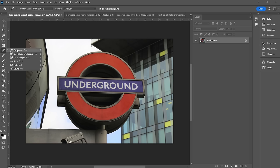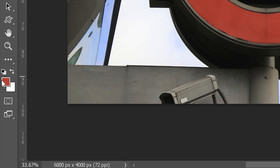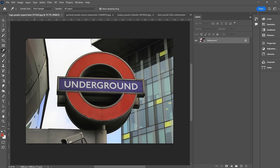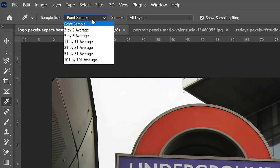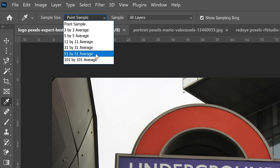Let's go to our eyedropper tool. With it selected, we just click right on top of a color and you can see it's changed our foreground color. You can now use that color for say a paintbrush tool. If you have a pattern and the color varies slightly, go up to Sample Size and change it to say 51 by 51 Average, so you get a more accurate representation of that color.